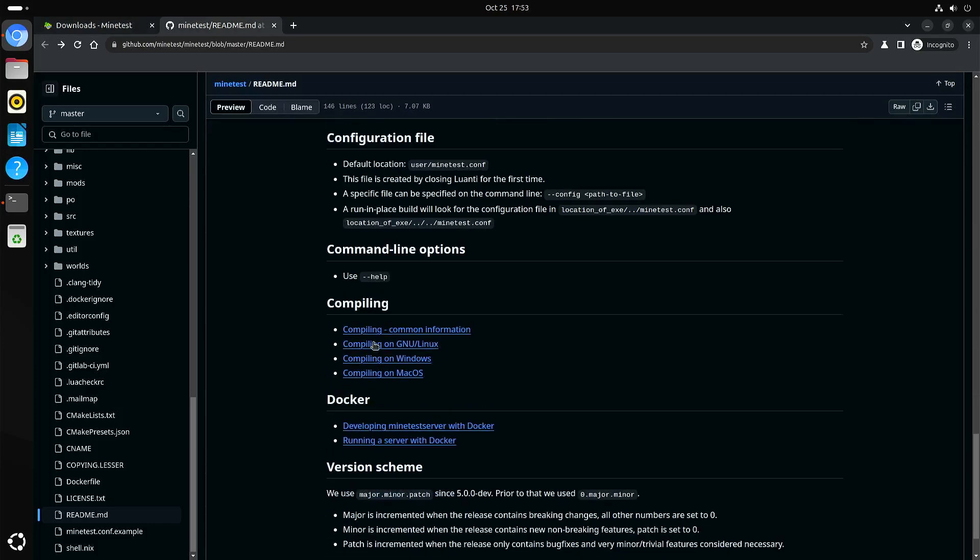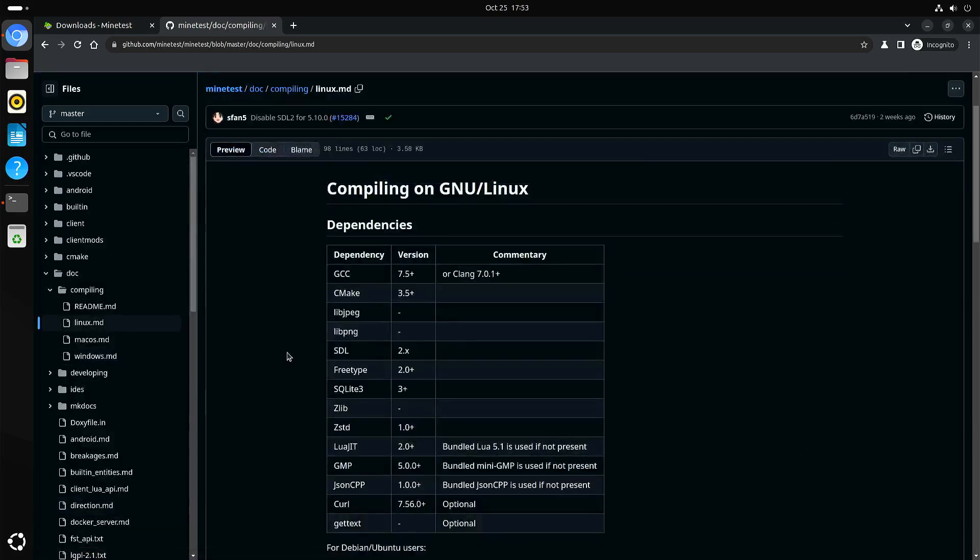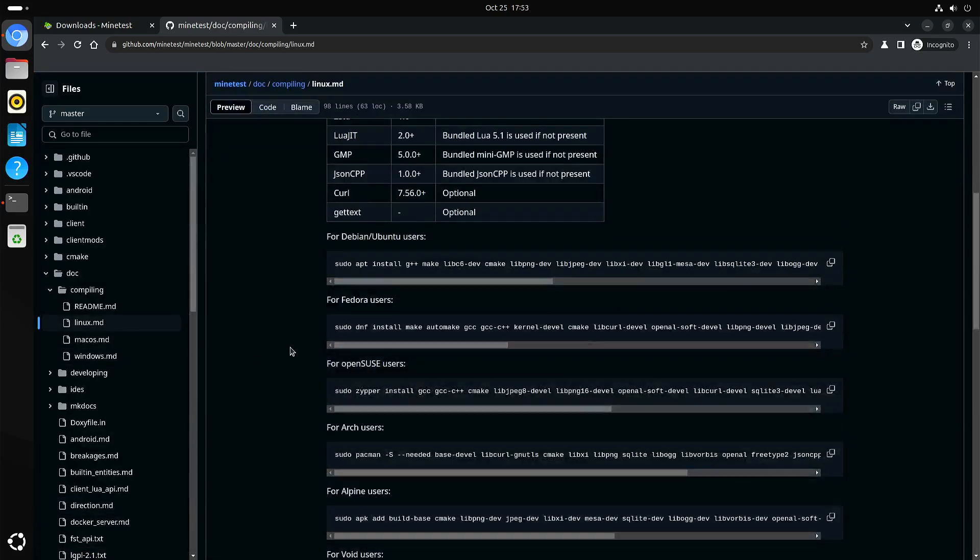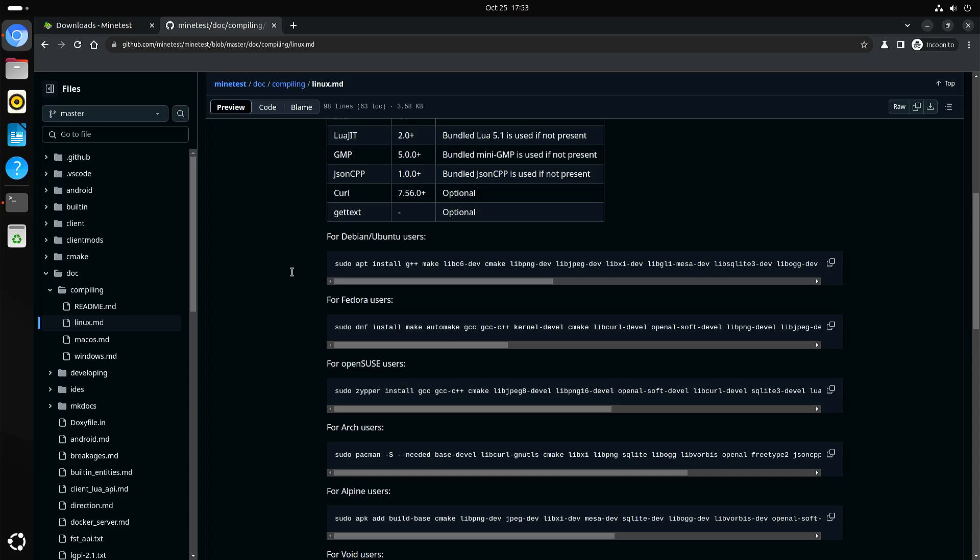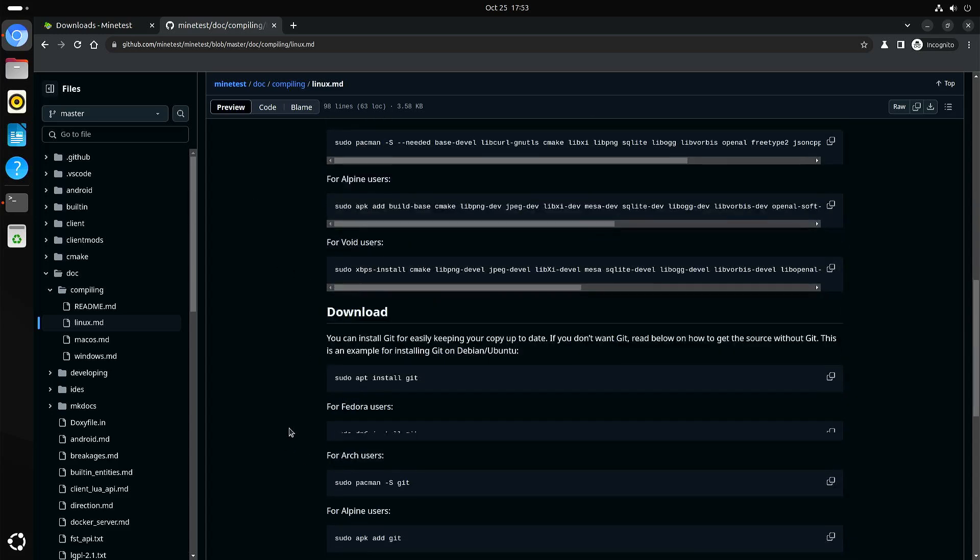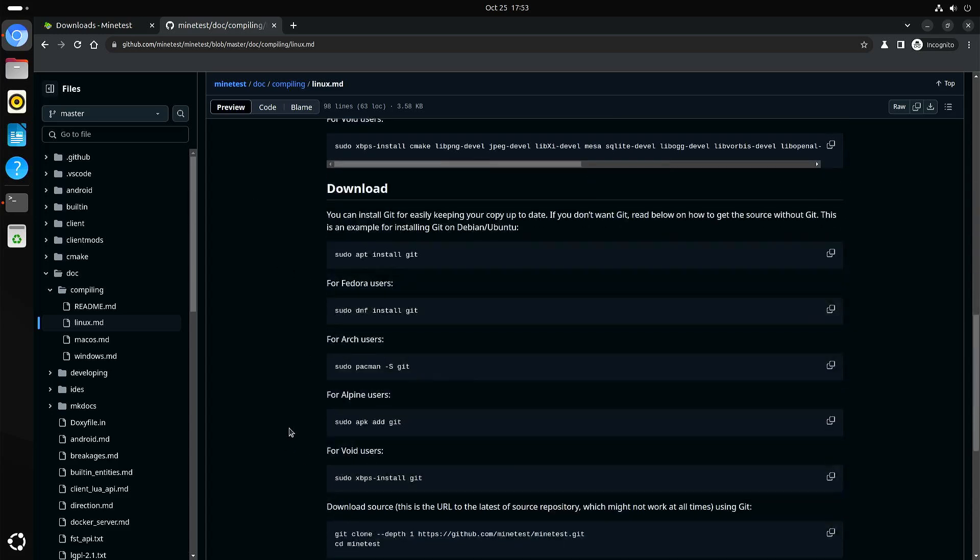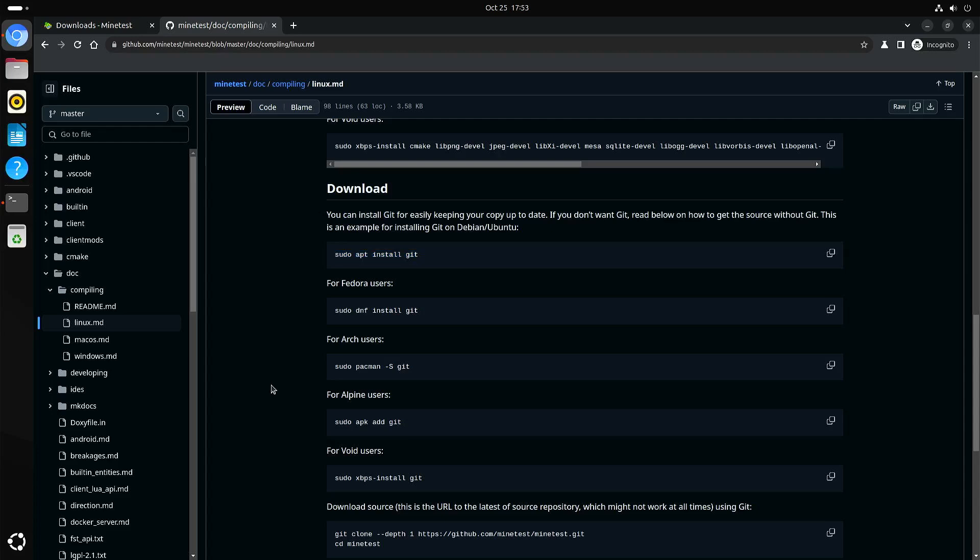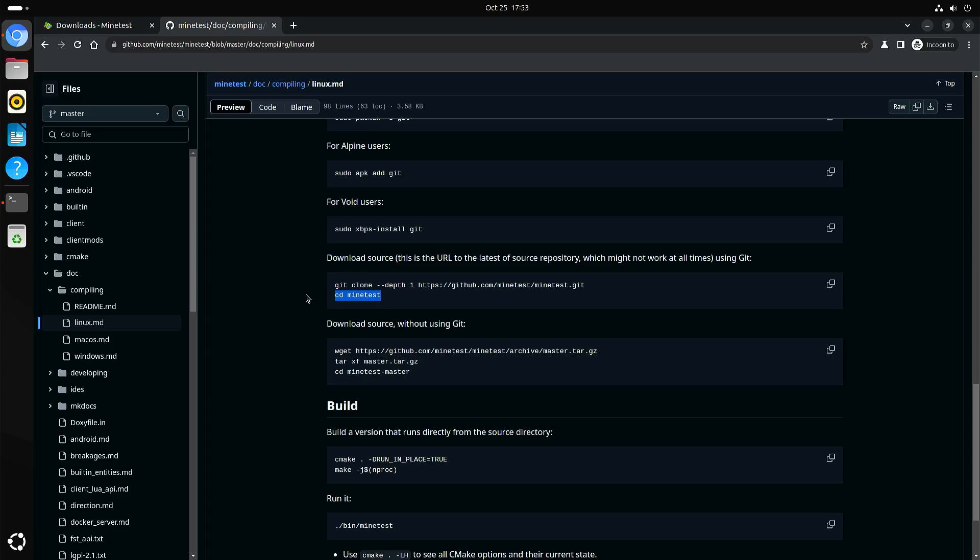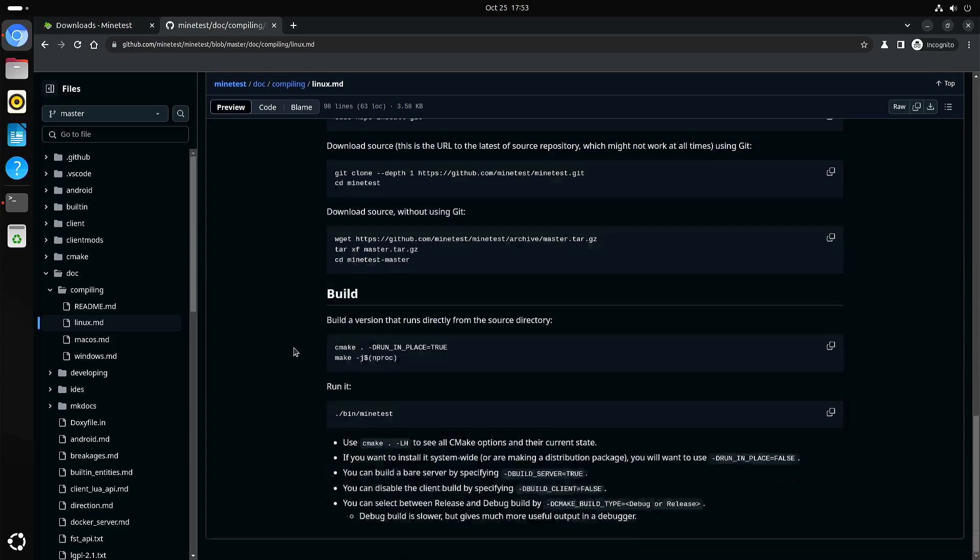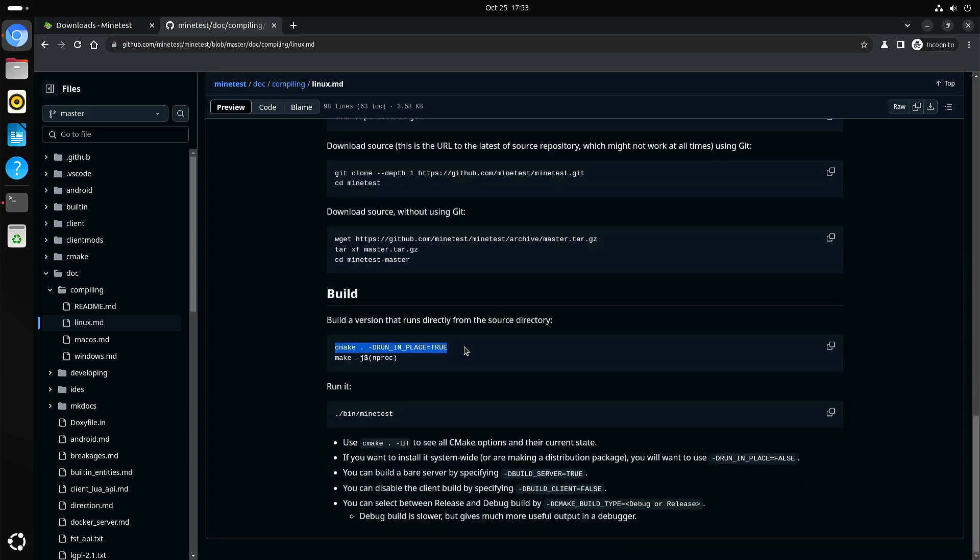So there are instructions to compile it, and they've made it real easy. You can just copy one of these lines for your distro. And if needed, even a command to install git. And this is how you get the source code. And then you go into the directory and you can build it.